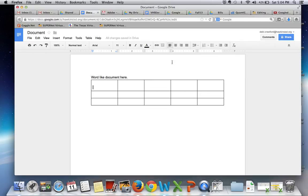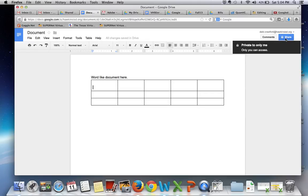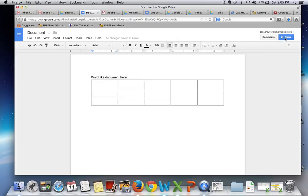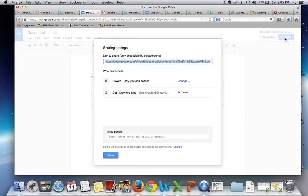When you are complete, this document will save as you go along. When you are finished, you may share the document by clicking on the share button.